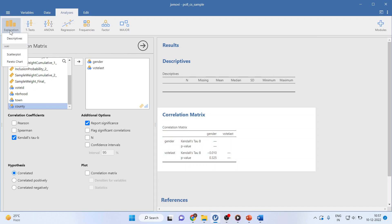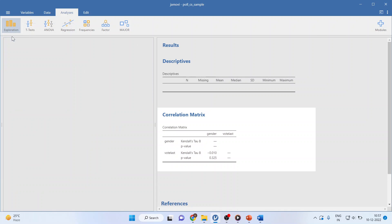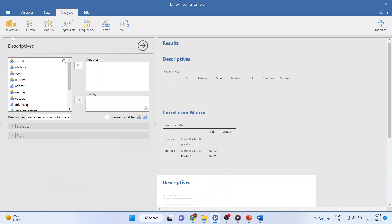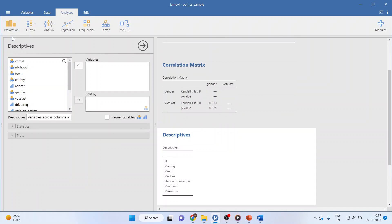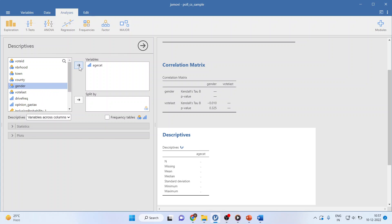I will go in exploration, activate descriptives, and I will transfer age category here.